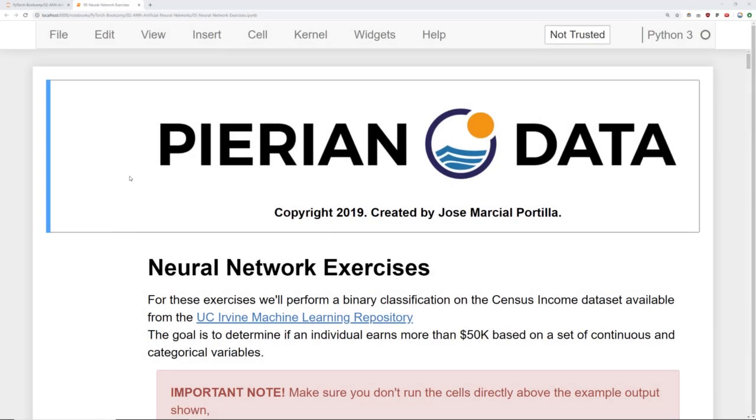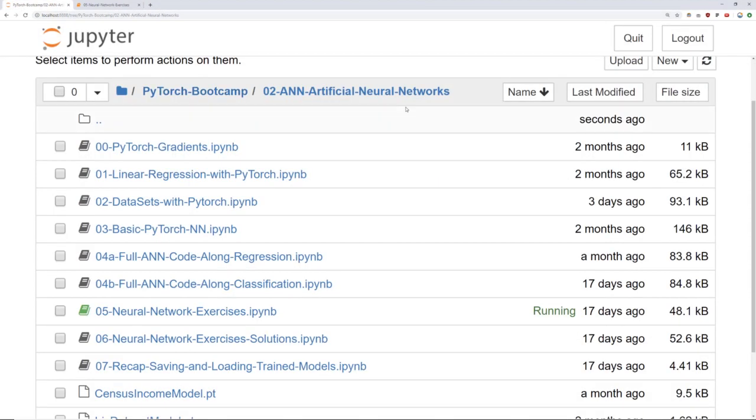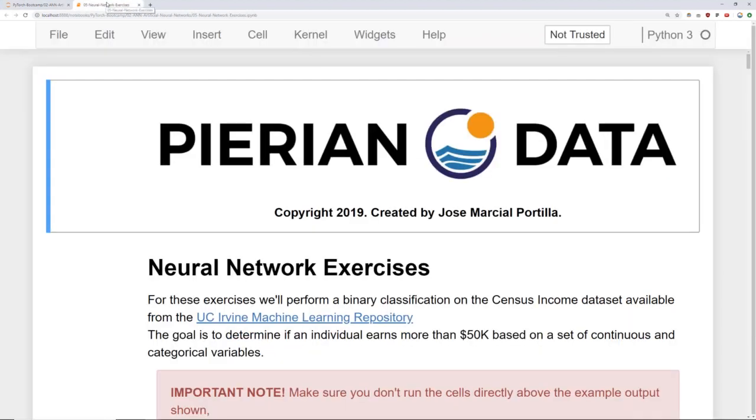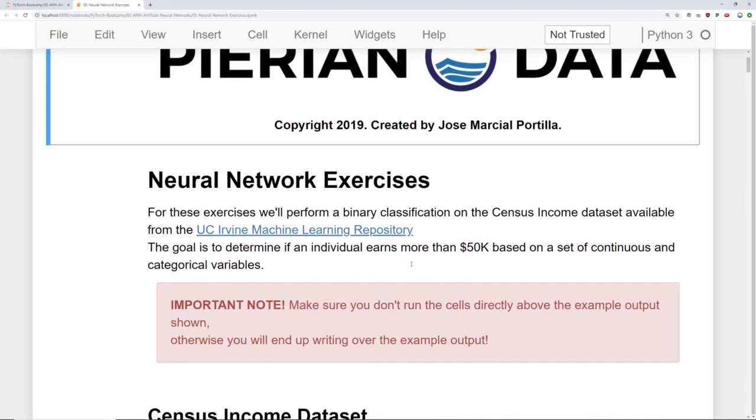Okay, here I have opened the neural network exercises notebook. The very next notebook after this is the neural network exercise solutions. So don't open up solutions yet unless you want to go through solutions. But this lecture is just an overview explaining the exercise questions and in the next lecture we'll go through solutions.